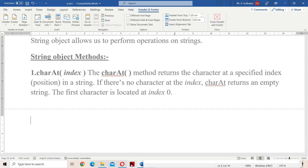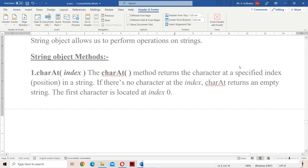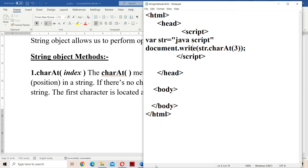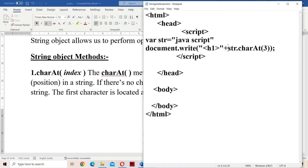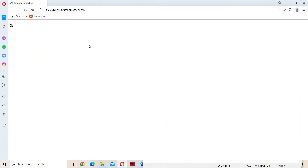So let us run the program. If you see here, the output is 'a'. If we display in header tags, then what will happen is it will be displayed in larger font sizes. So let us display in header tags and run the program. Here is the output.